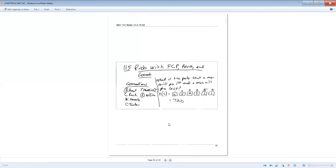All right. That's it for 11.4. Section 11.5, probability with the fundamental counting principle, permutations, and combinations. So basically, it takes all of the sections before this one and combines them into one section, bringing everything together.